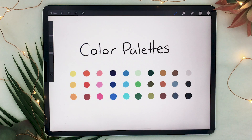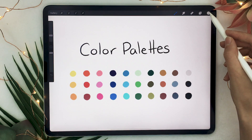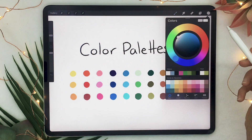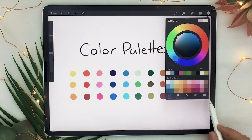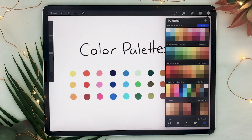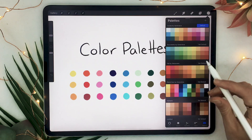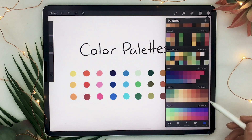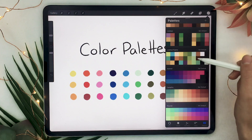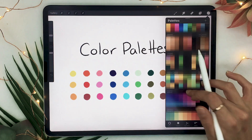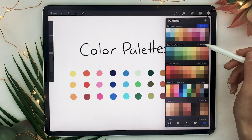First of all, where are the color palettes in Procreate? Well if you click on this circle here, which is your active color, it's going to open up a menu, and in the lower right corner of that menu you have palette right here. You can see you already have some pre-made palettes that come with Procreate — you can customize them and you can also download some palettes.